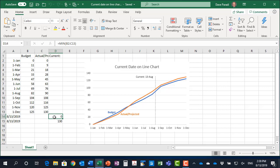So the first value is going to be the minimum value of all of the budget and actual. That's because I want the line to start at the bottom of the graph and then go up to the top value, which is the maximum. So it's going to go from the bottom to the top. That makes sure that we show exactly where we are on the date regardless of what the value is.